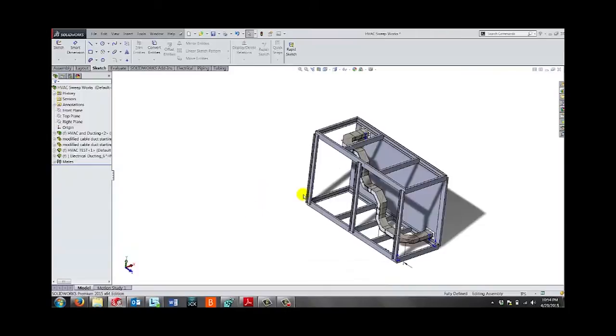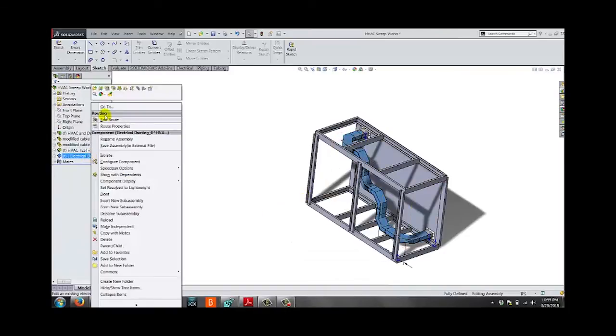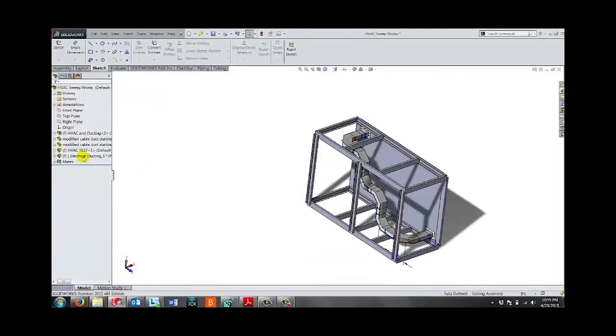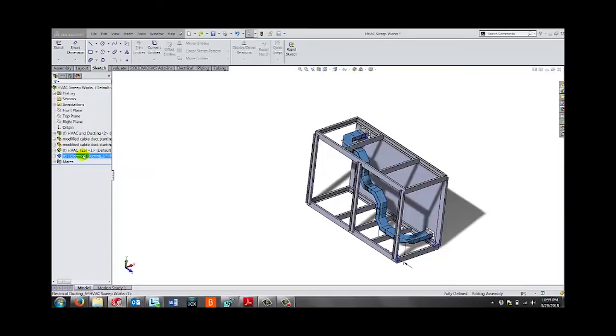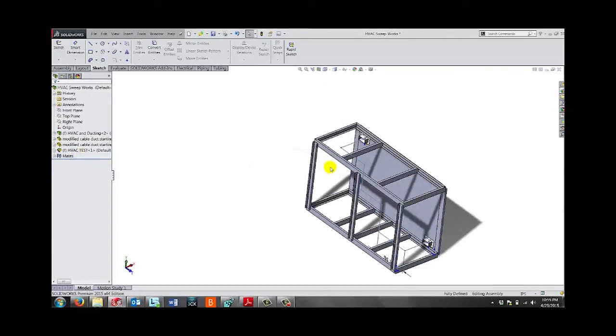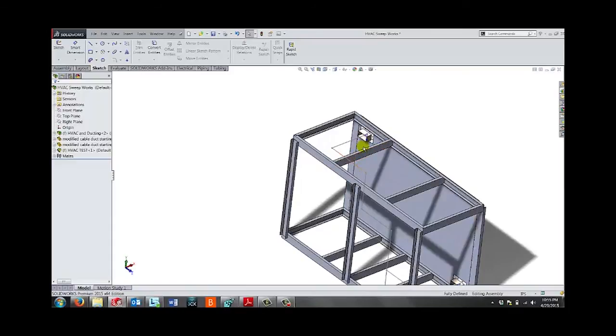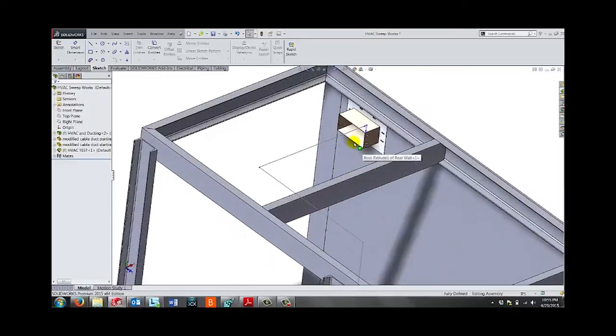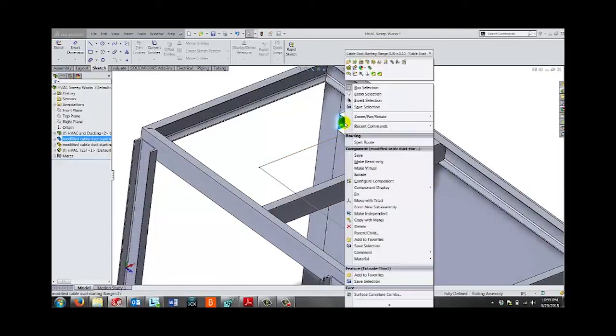So if I quickly delete that route, you can see that my 3D sketch is in the background. So let me show you how the route looks now, now that I have a 3D sketch as a guideline.